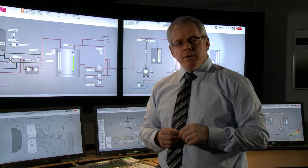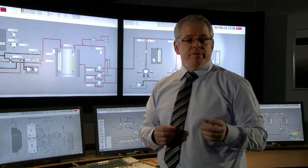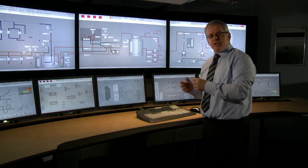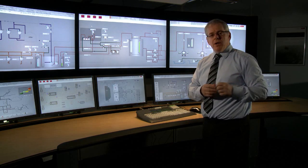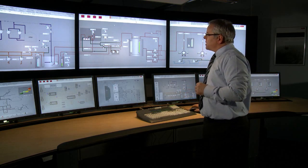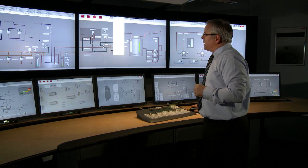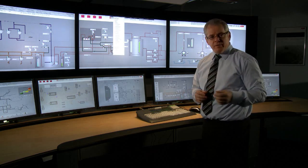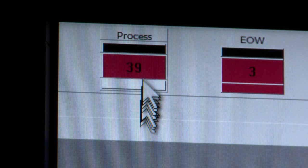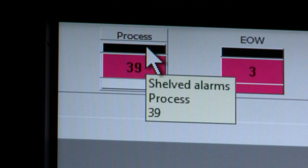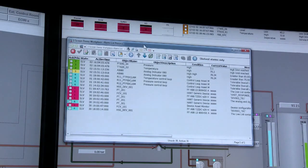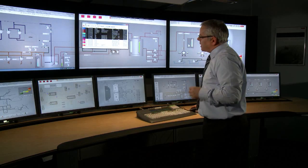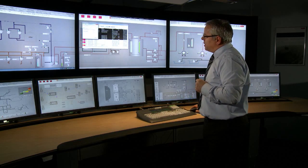800XA now more closely follows the MUA 191 guideline than ever before, and we do that by bringing a lot of alarm functionality and alarm management inside of 800XA so third-party systems are no longer required. Some of the functions available inside of 800XA are the alarm shelving and alarm hiding functions depicted within the 191 guideline. To shelve an alarm, I bring up the alarm list, select an individual alarm or a group of alarms, and with a simple right click I'm able to shelve those selected alarms.